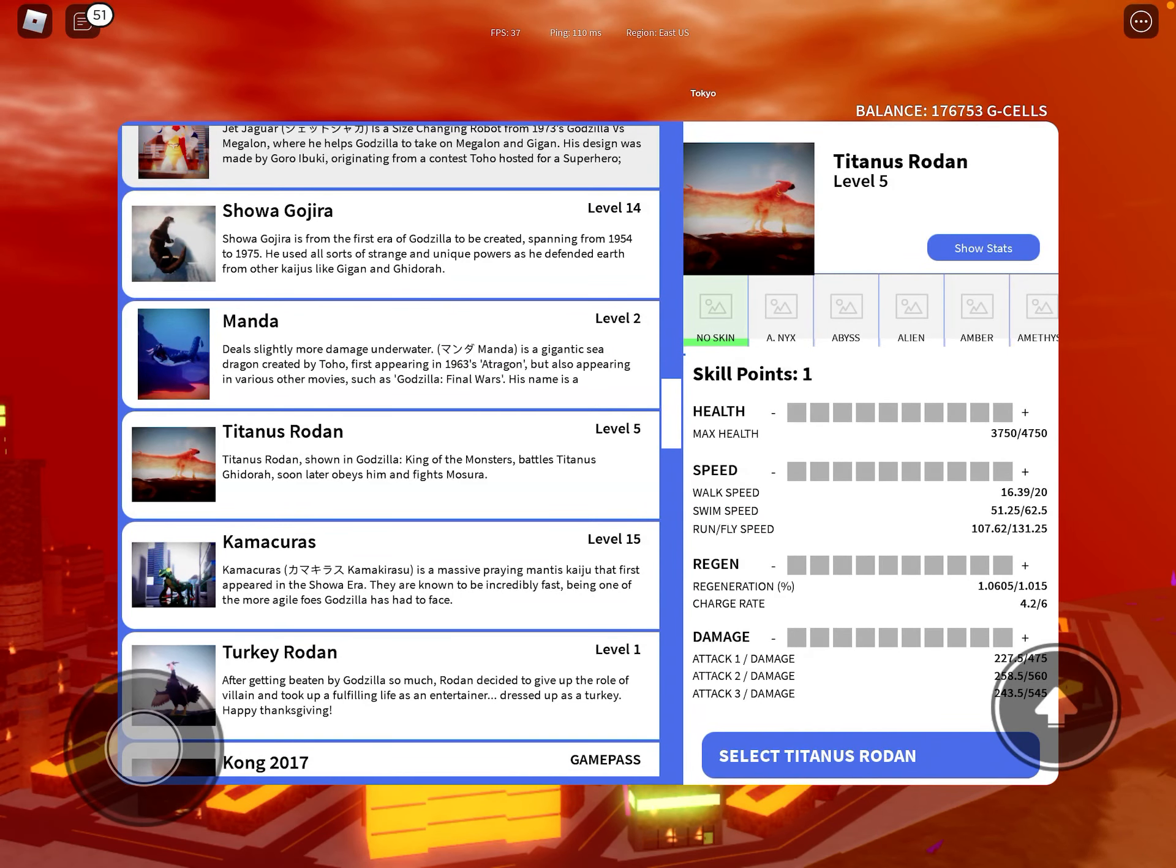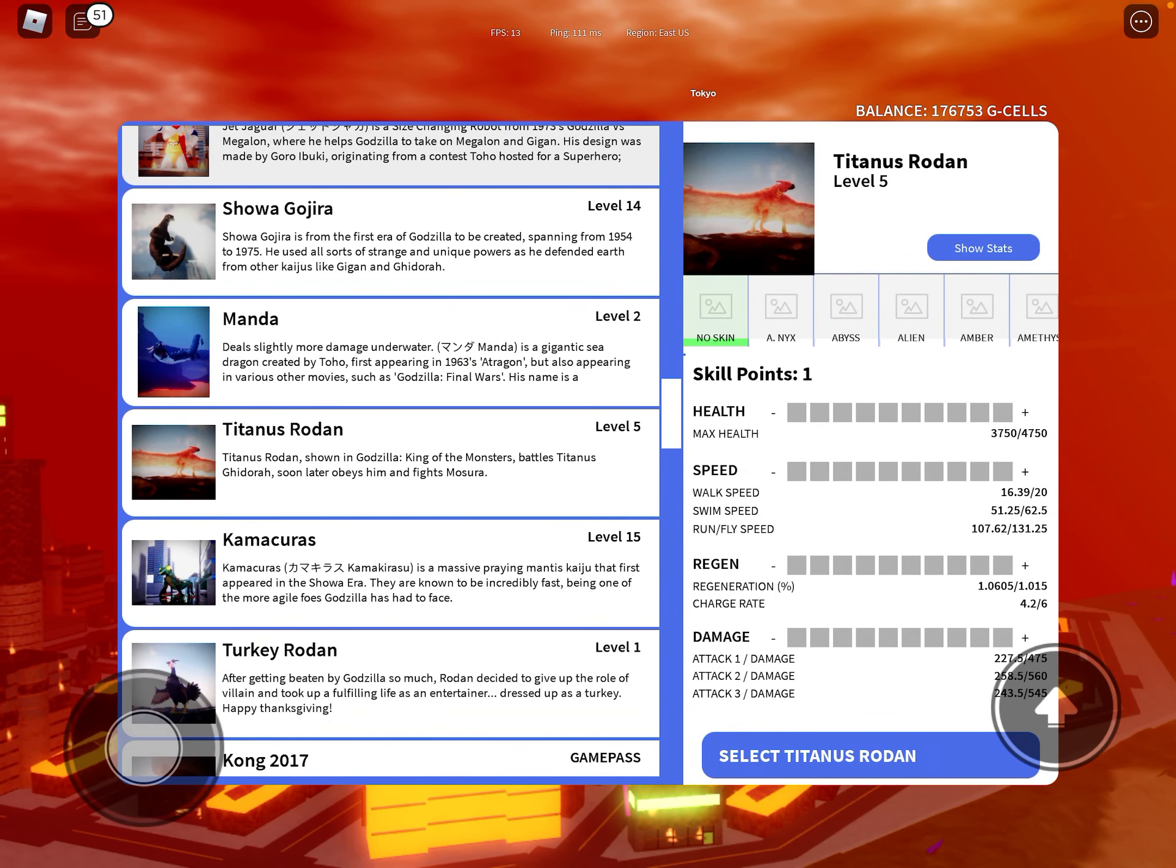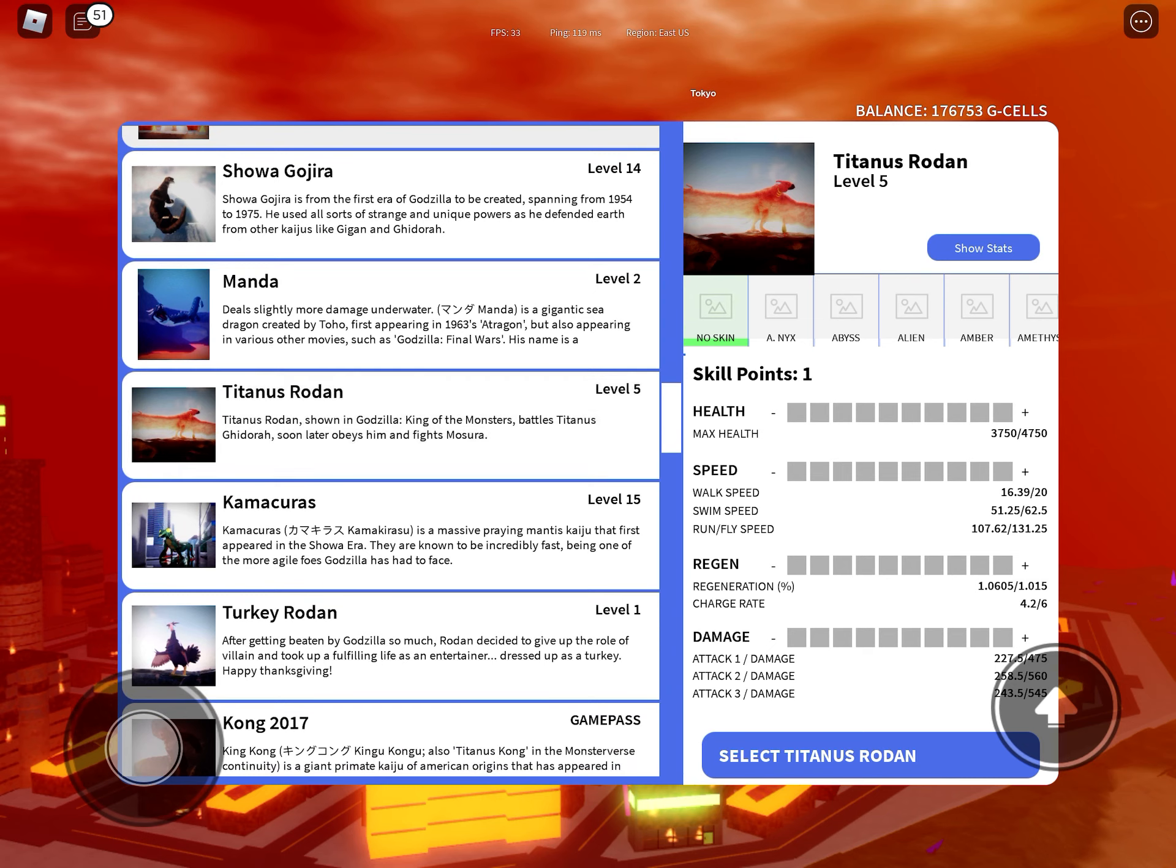Hello everybody, today I'm going to be reviewing Titanus Rodan and Turkey Rodan. First of all, starting with Titanus Rodan.